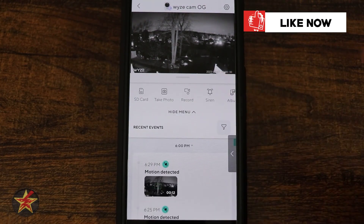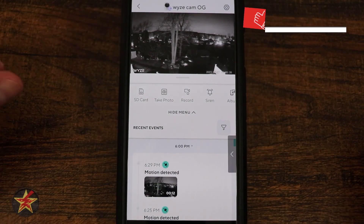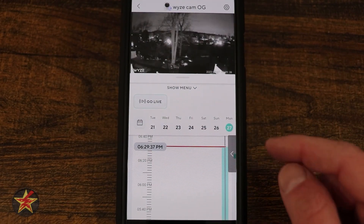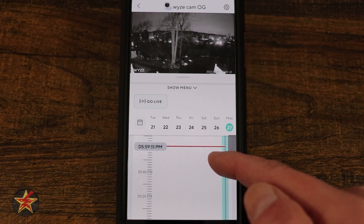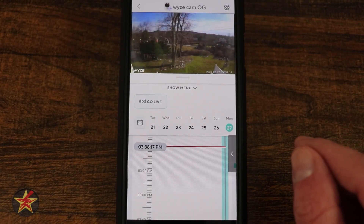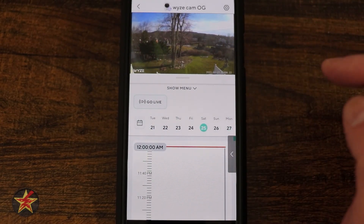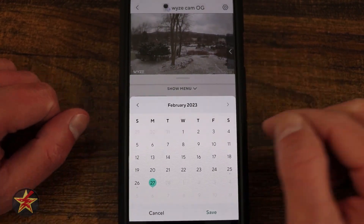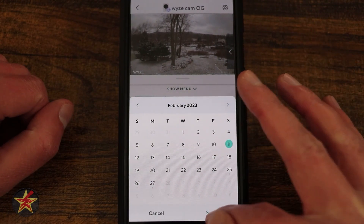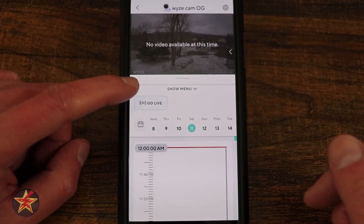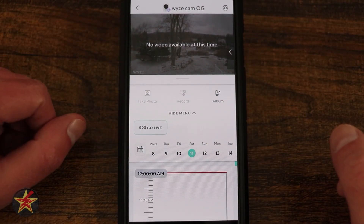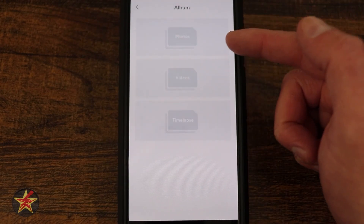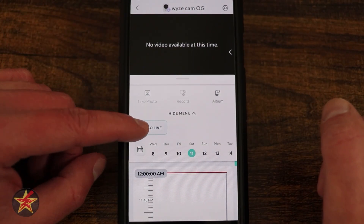Pulling down the menu gives access to many things that were more accessible before. Under SD Card, you can see all recordings on the card with a timeline — notable events show up here if you have a Wyze Cam subscription. You can select any date, scrub through the timeline, go live, or use the calendar picker to load a specific date. Within this window you can take a photo, record, go to album — which shows saved photos, videos, and time-lapses — then select Go Live to return.